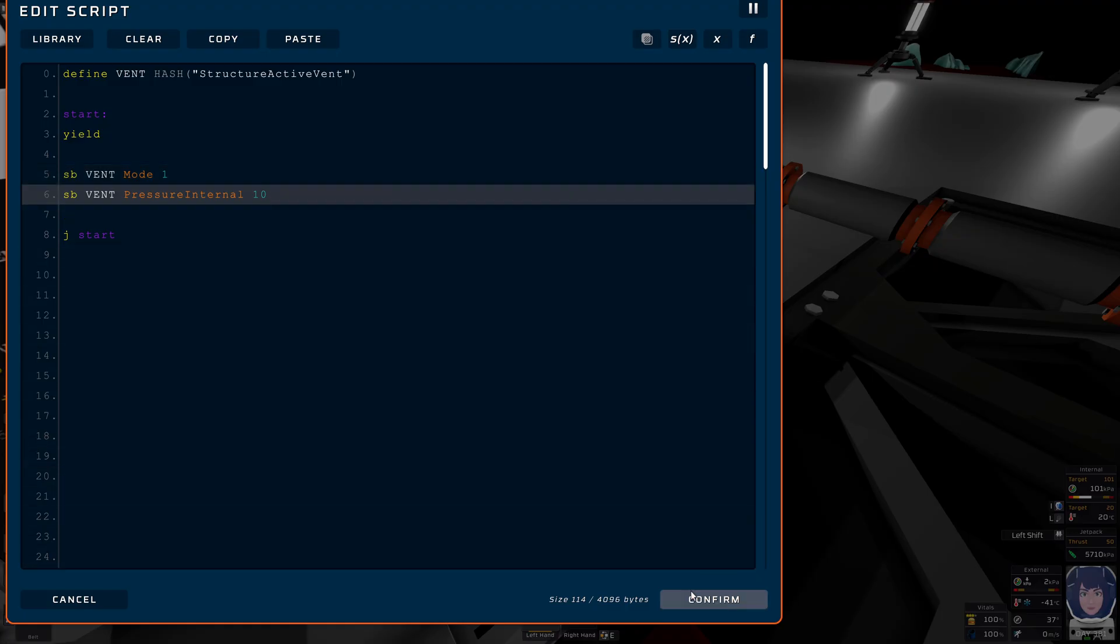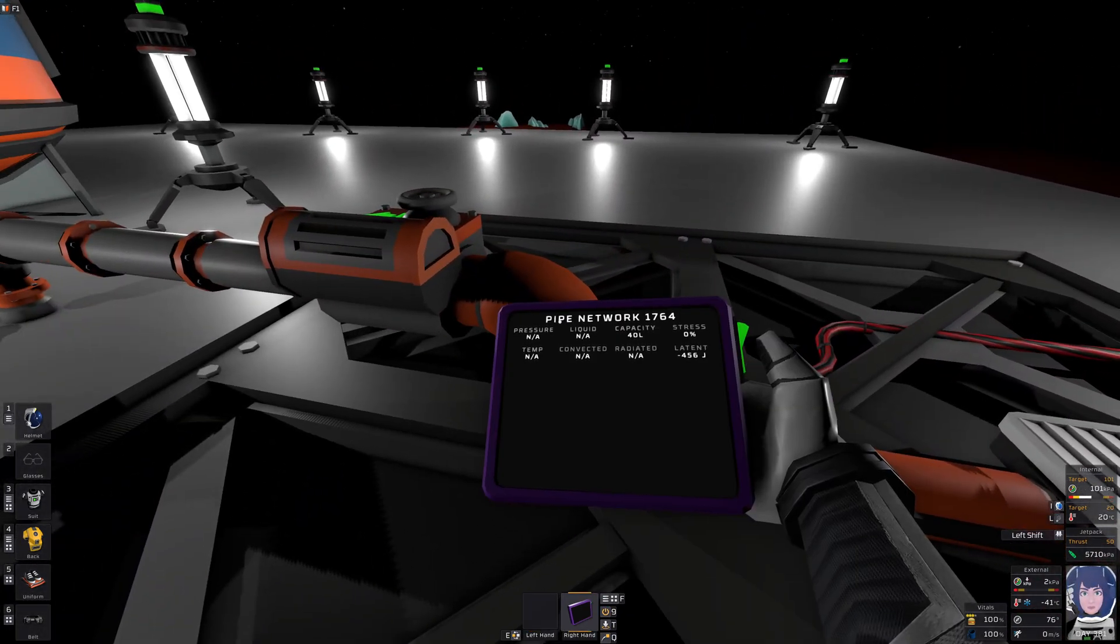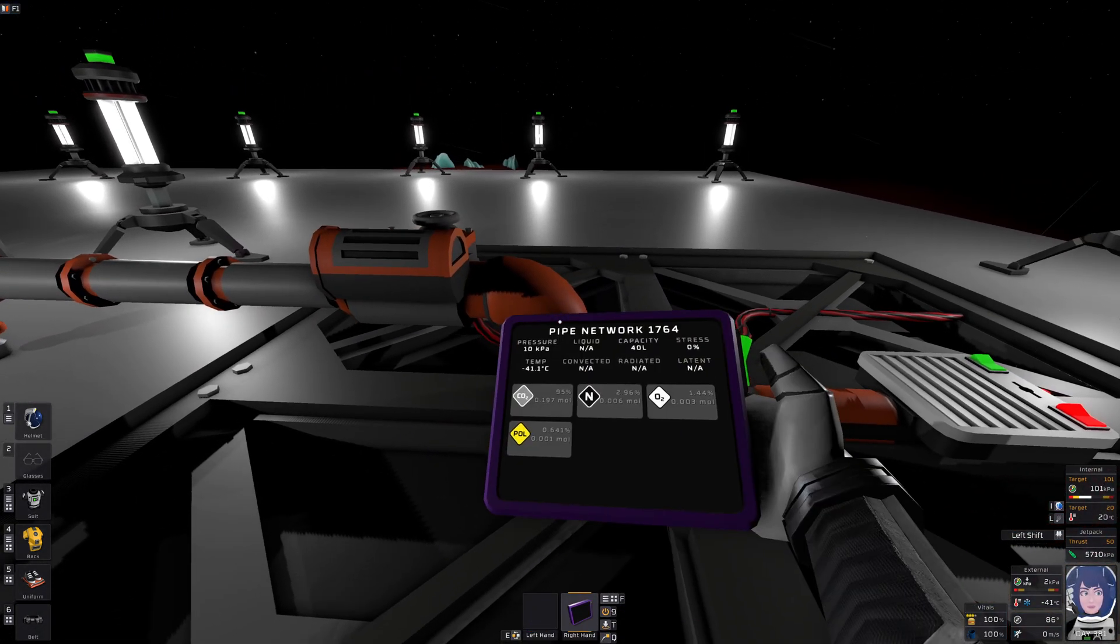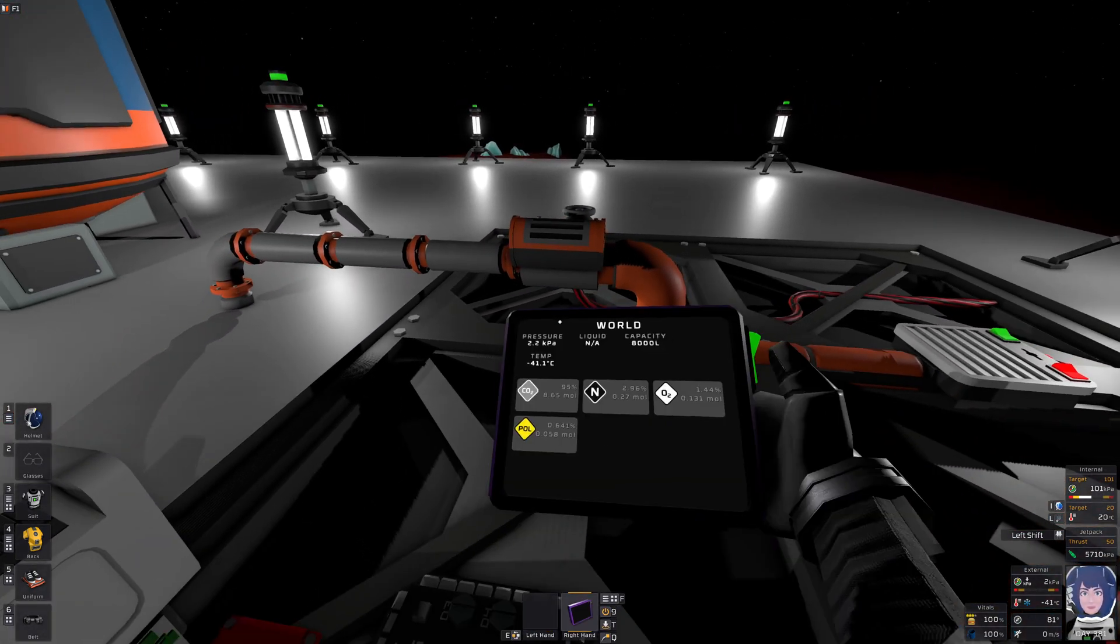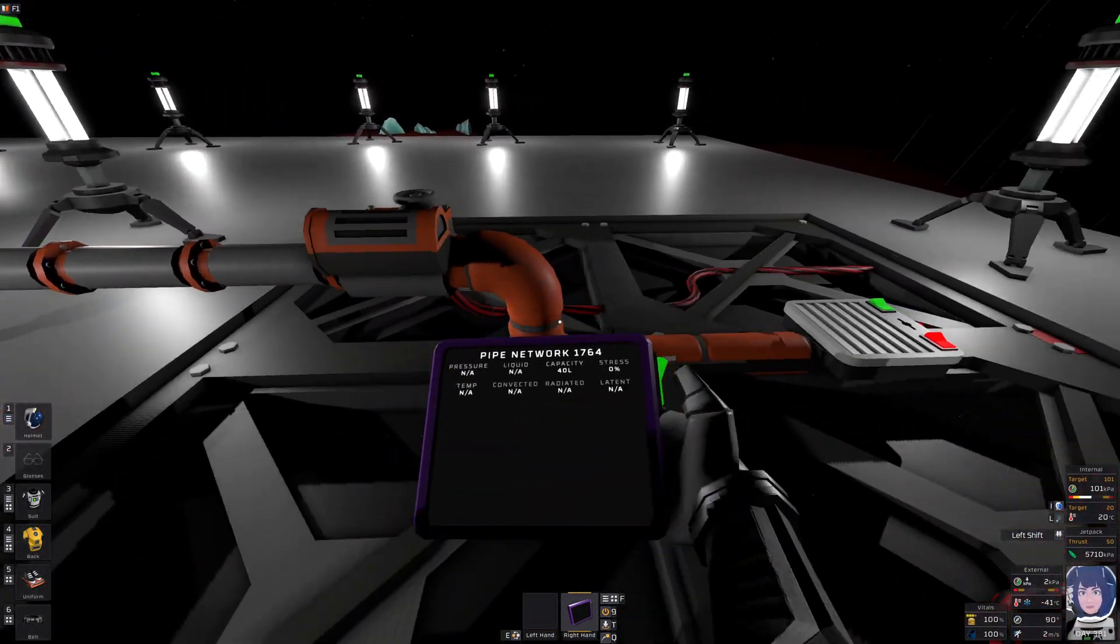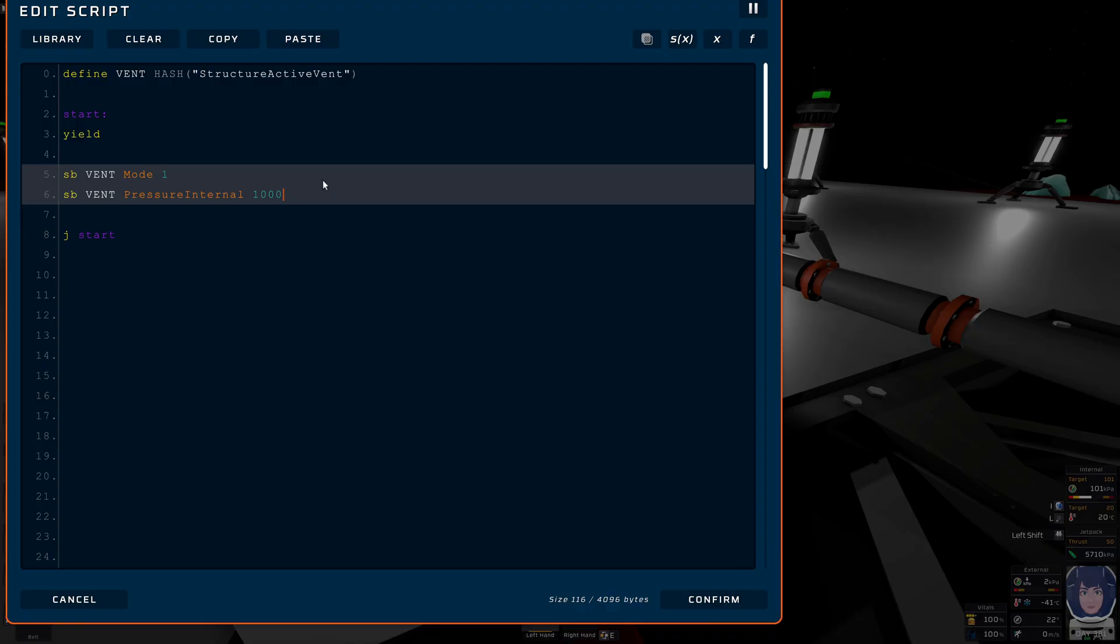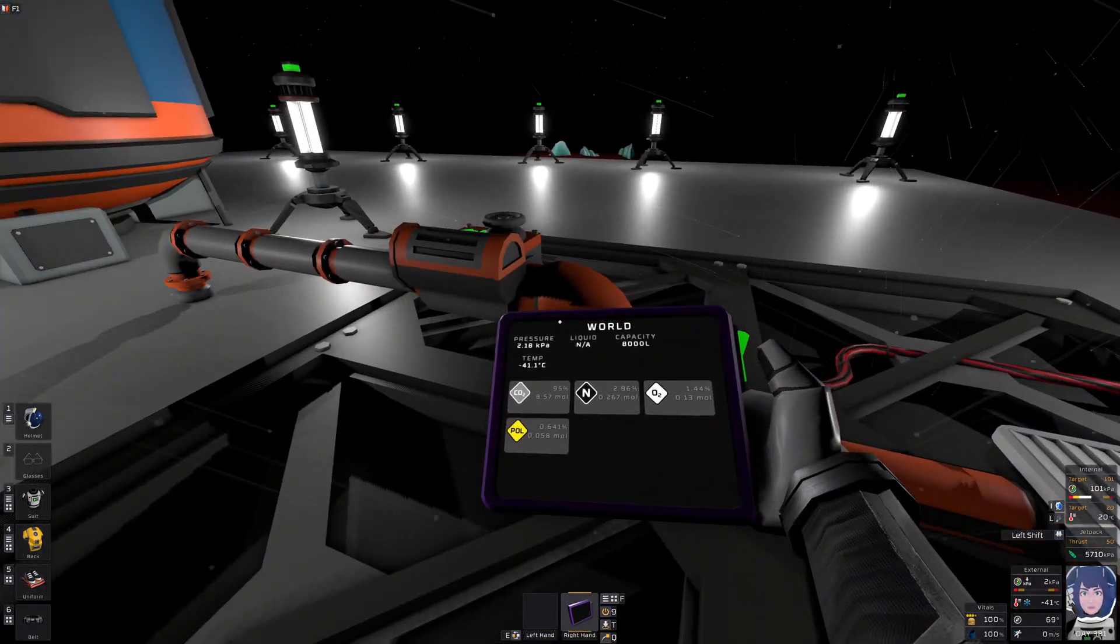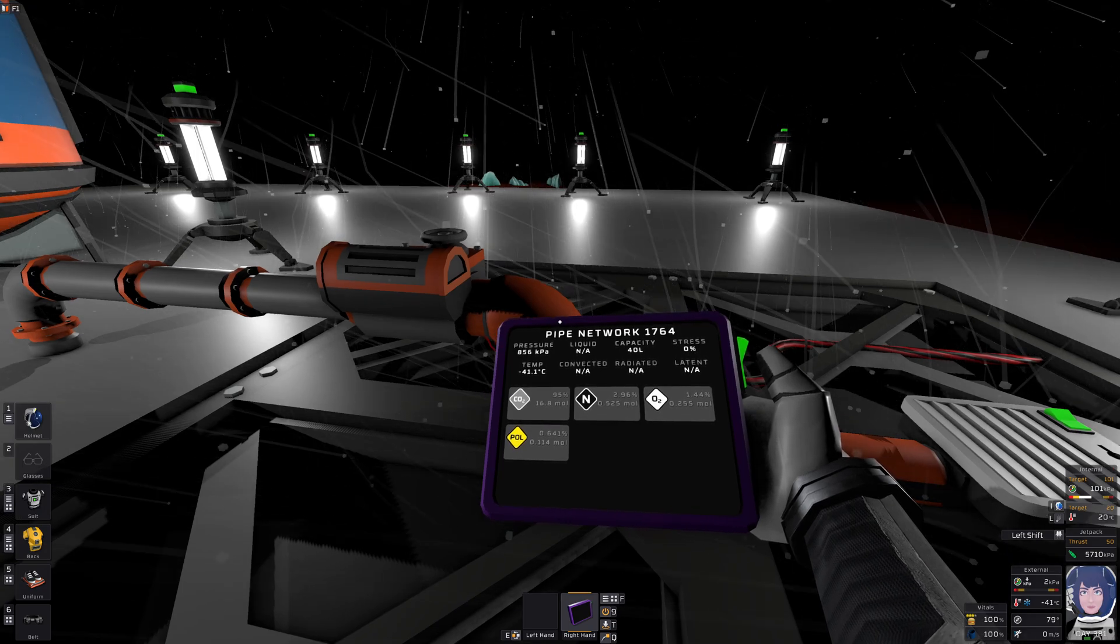How about ten kilopascals? One hundred. One megapascal, then? Still no stress, okay.